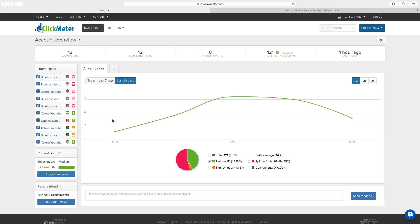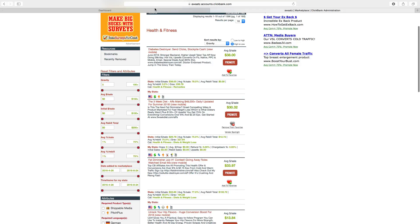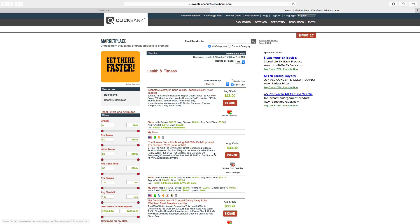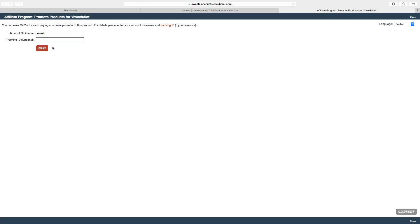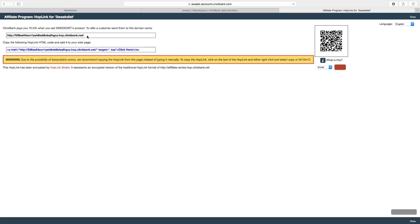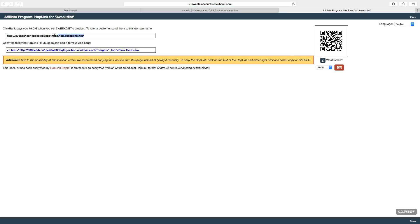Often you get an ugly URL. Like if you go to Clickbank and choose this three week diet plan, just click on promote, choose create, and now we get this ugly long link. So we want to make this shorter and more pretty.